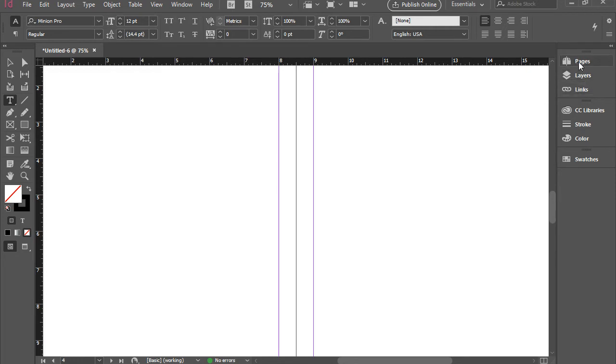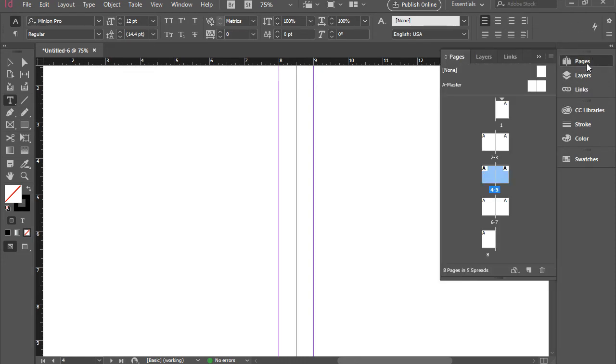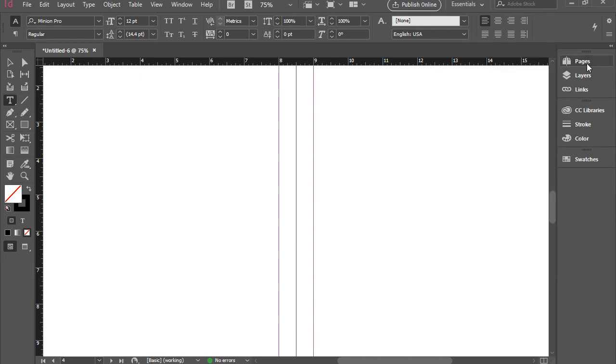In order to expand the panel, simply click on the label of it. For instance, I want to open the pages panel. If you want to collapse the panel, click on the label and it goes away.